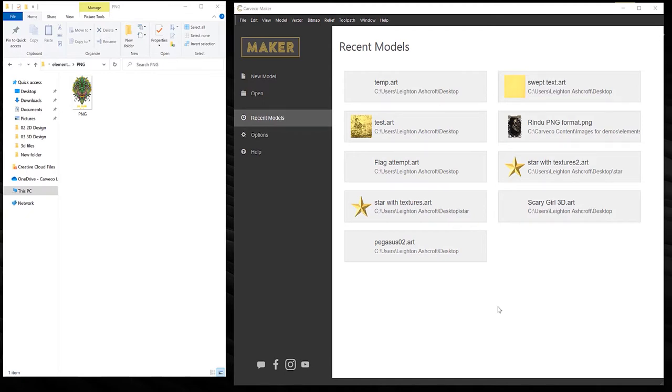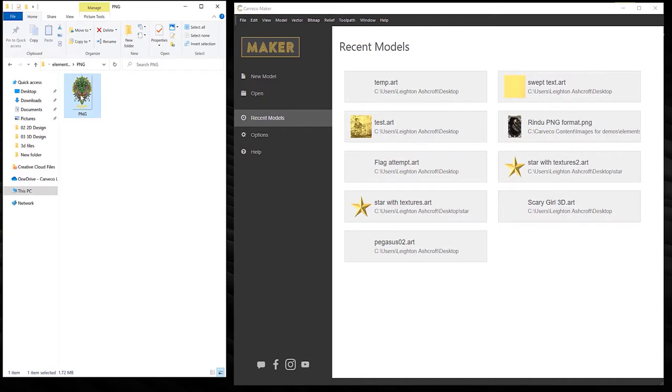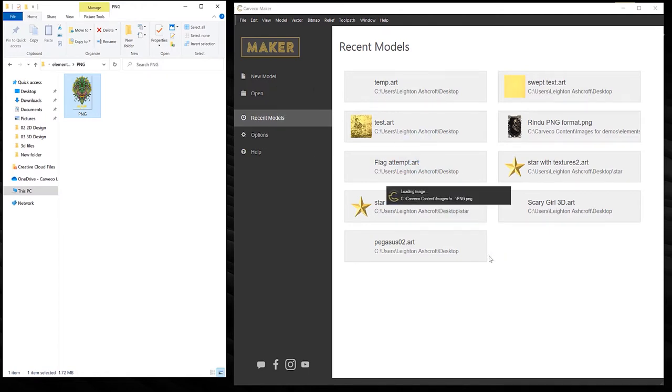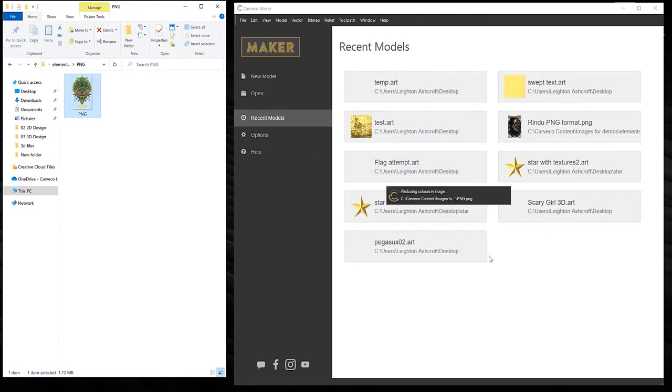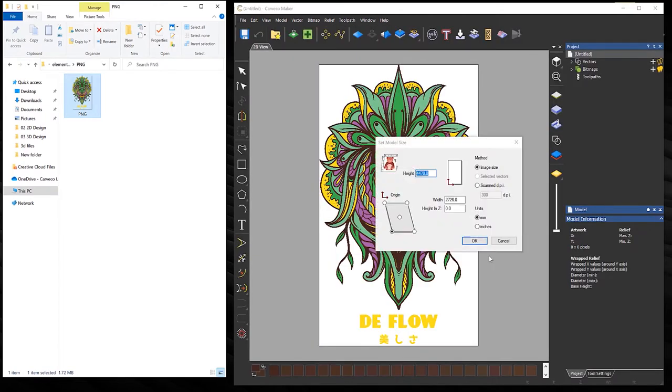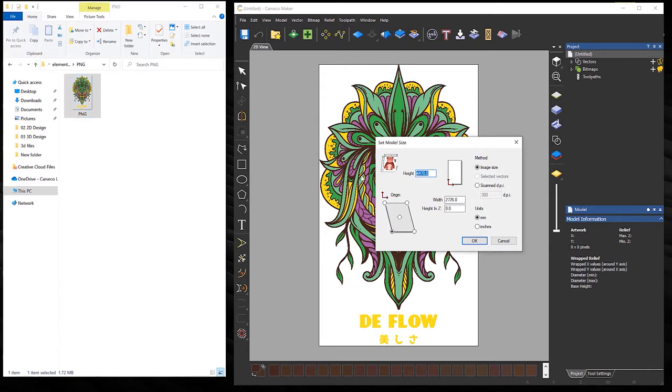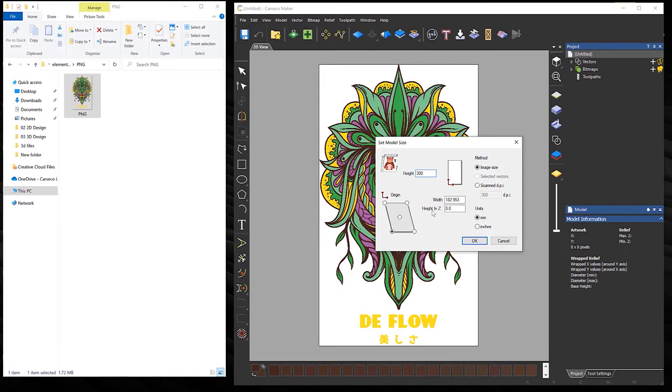Here you can see that I've got an image and I've got Carveco Maker open to the side. What you can also do is drag and drop that image into the software. Then it will give you a dialogue box that opens up and it allows you to change the height and the width. But notice when I change the height of this, let's say I wanted to do this in millimeters, you can see that it also changes the width. So it's constrained. It's keeping that aspect ratio. But what you can also do is specify a height in Z.